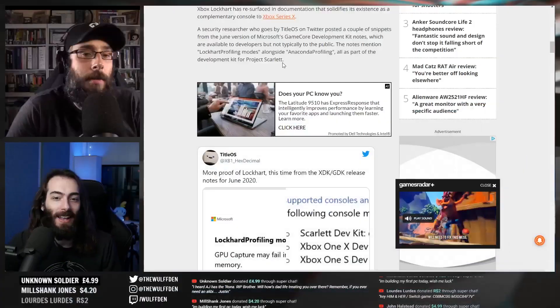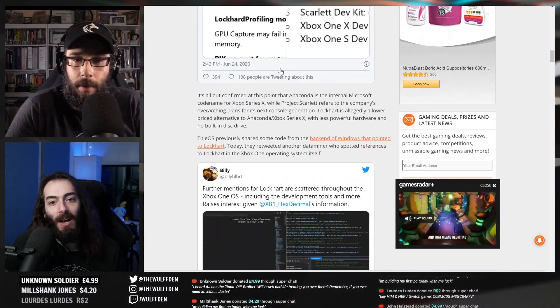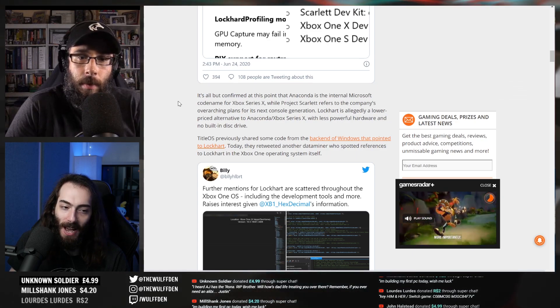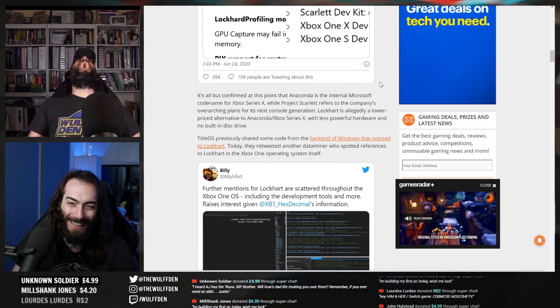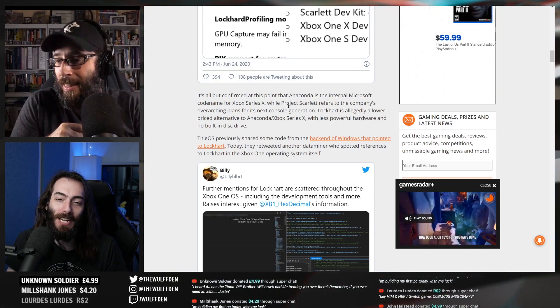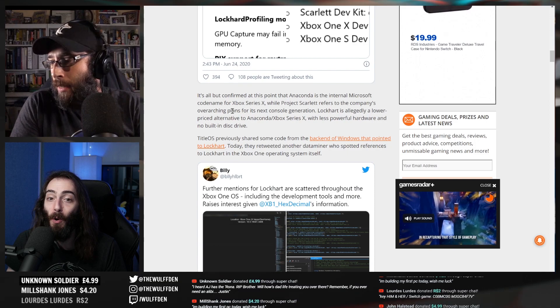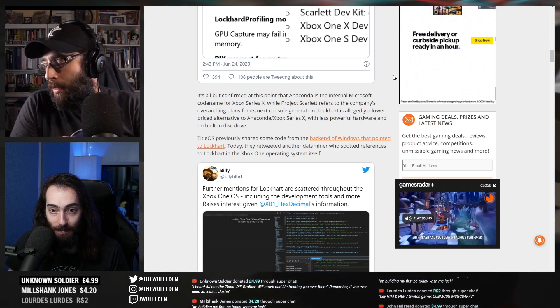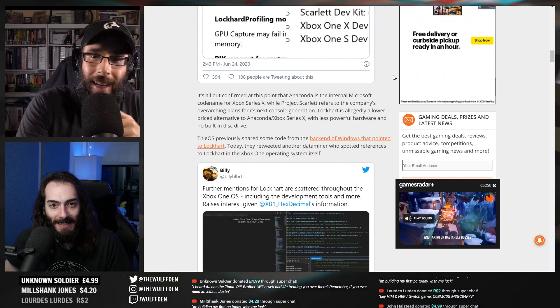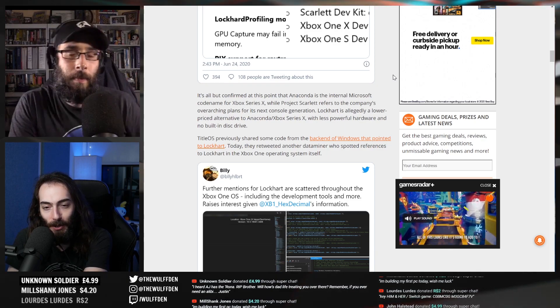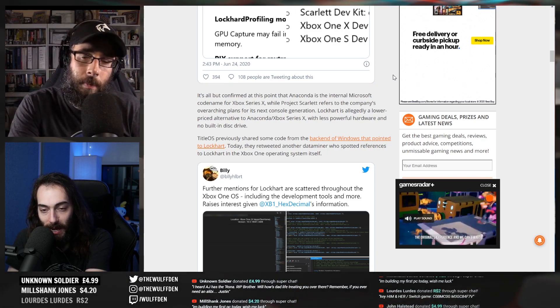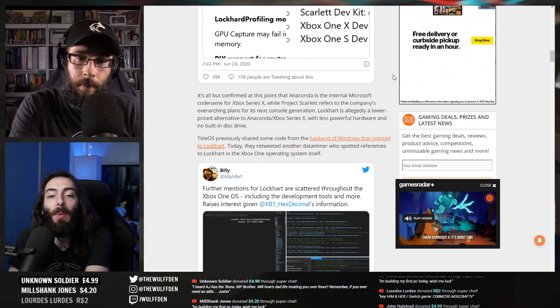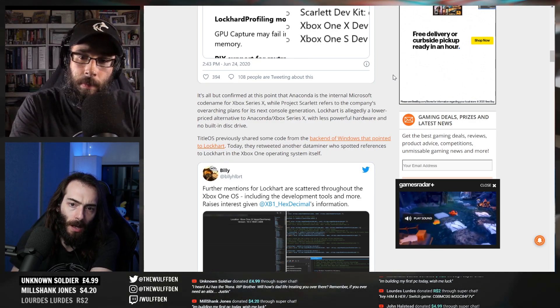We got there. Detectives. All right, anyway, it's all but confirmed at this point that Anaconda is the internal Microsoft... oh my god, we could have just read like an extra sentence. Anaconda is the internal Microsoft code name for Xbox Series X, while Project Scarlet refers to the company's overarching plans for its next-gen console generation.